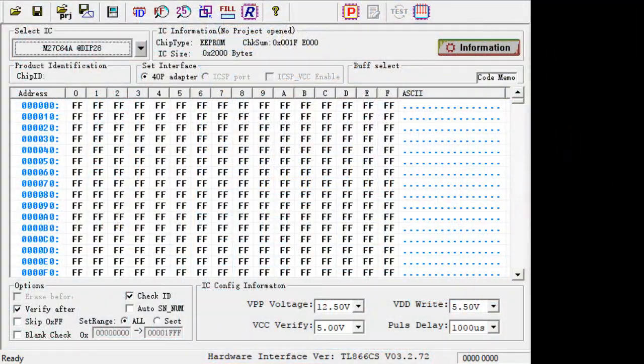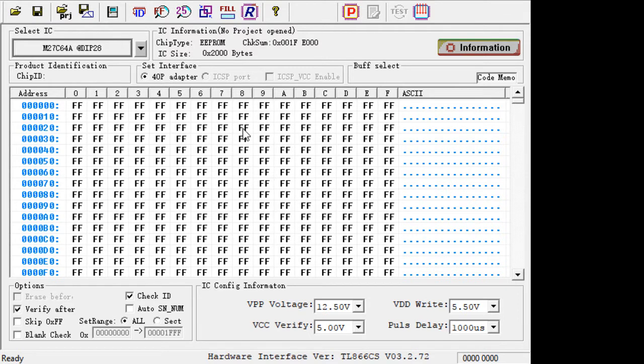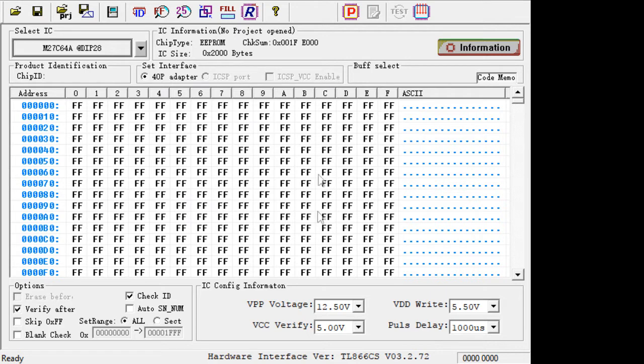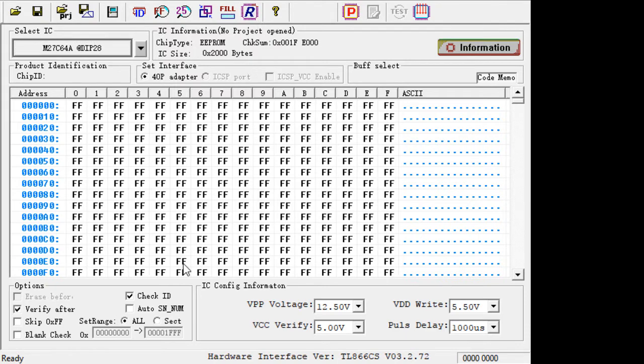All right, so we have the Mini Pro running. We have the PROM in it. We need to select an STMicro part, and it's a 27C64, so we have that selected. Then we can just hit the run button, or the read button.